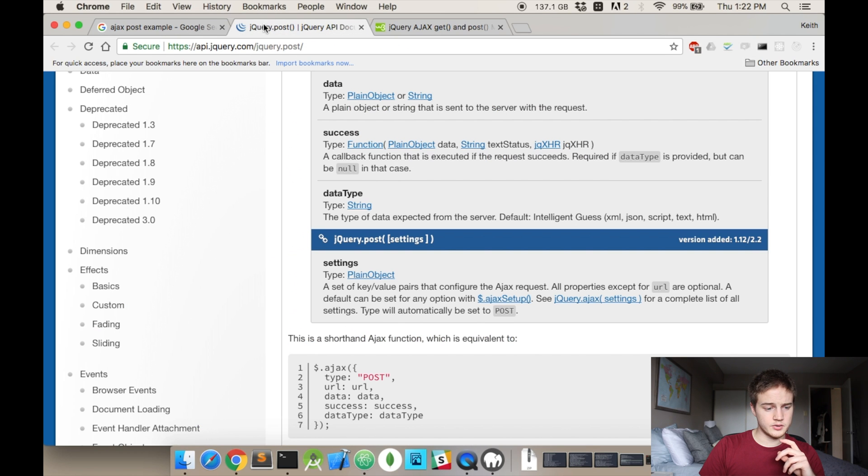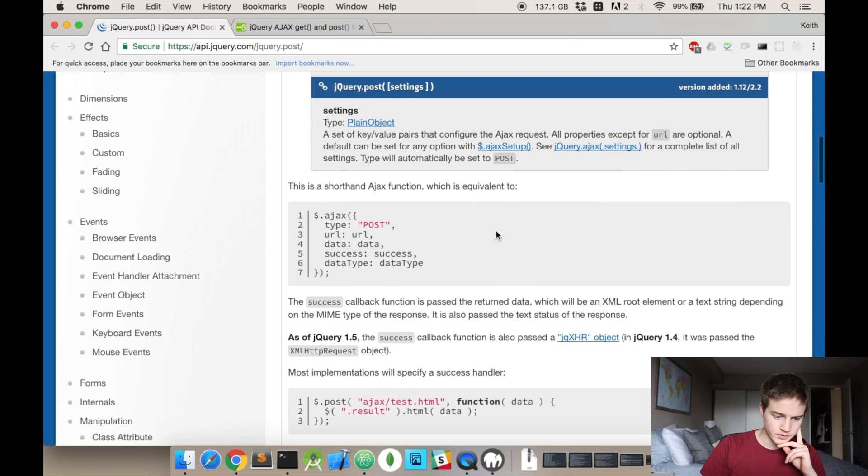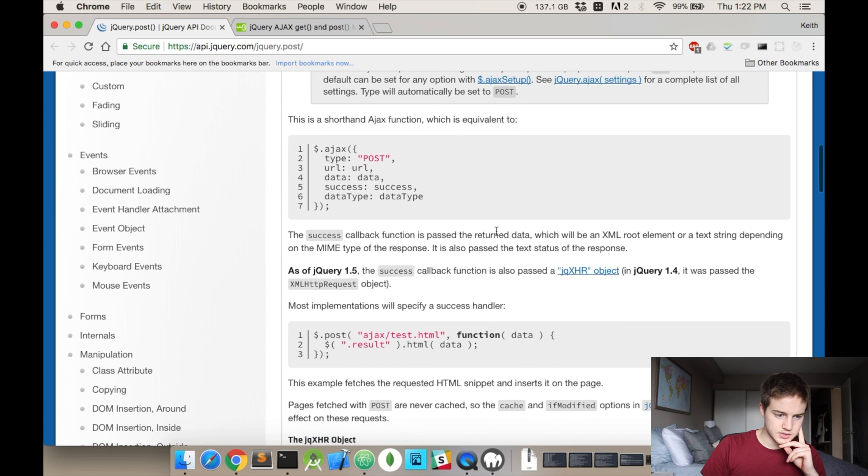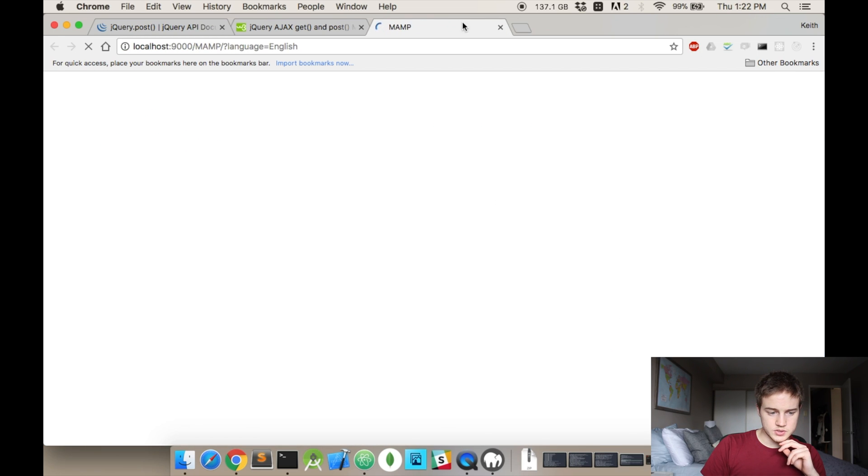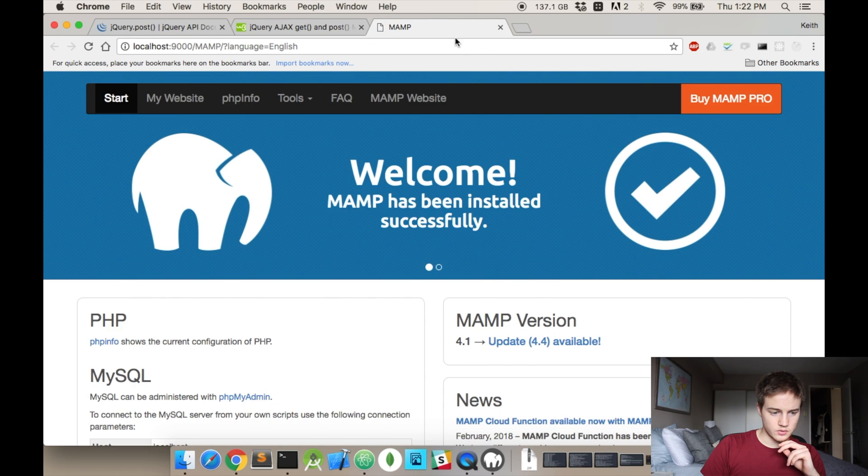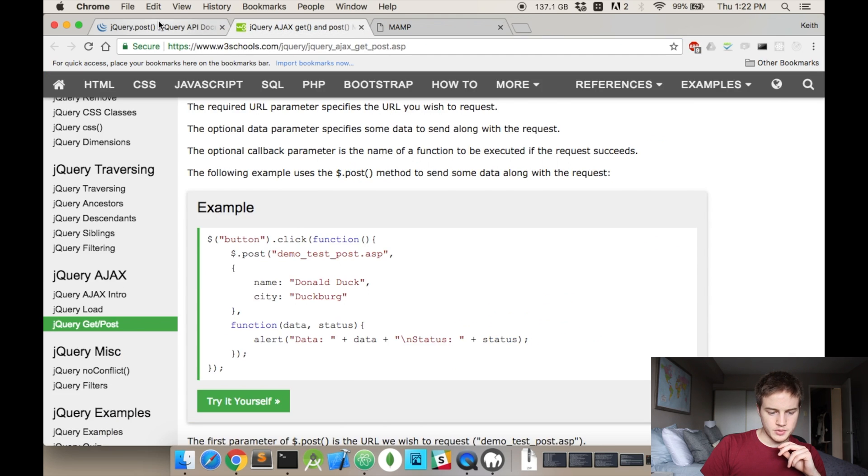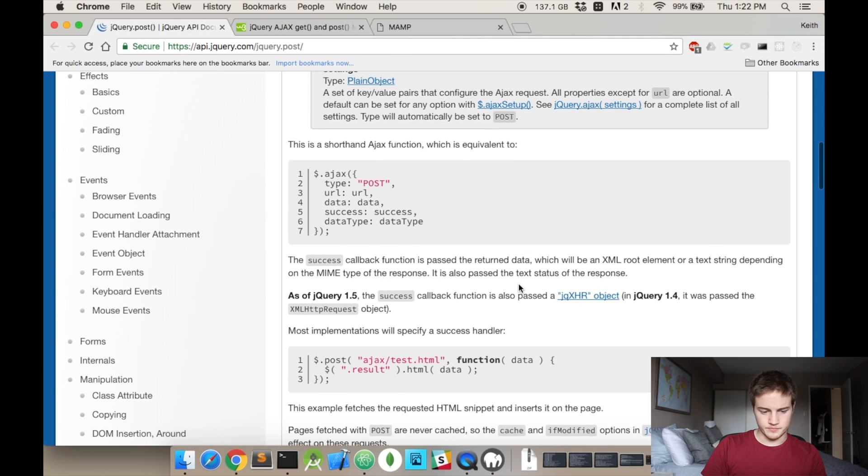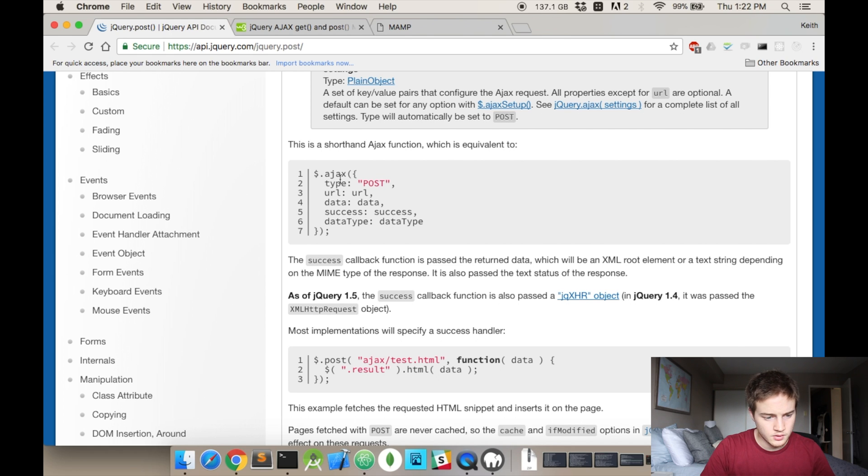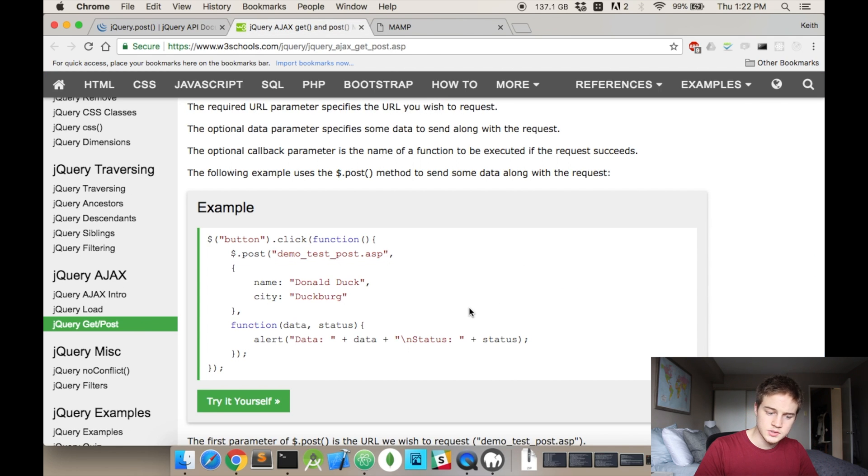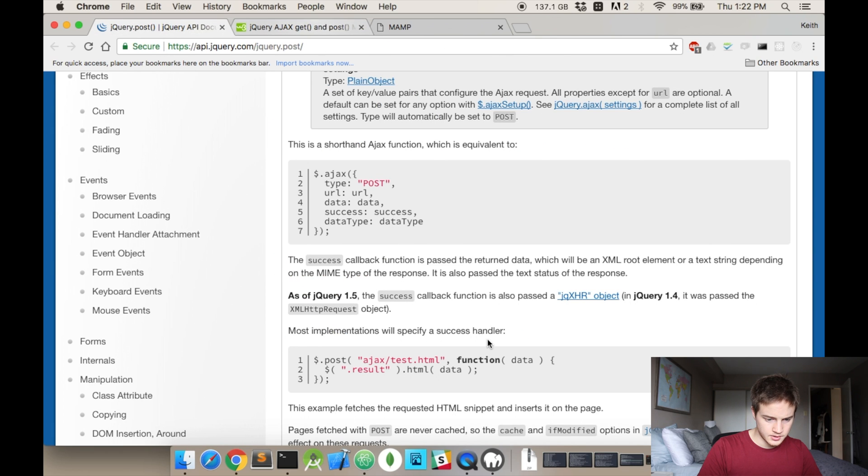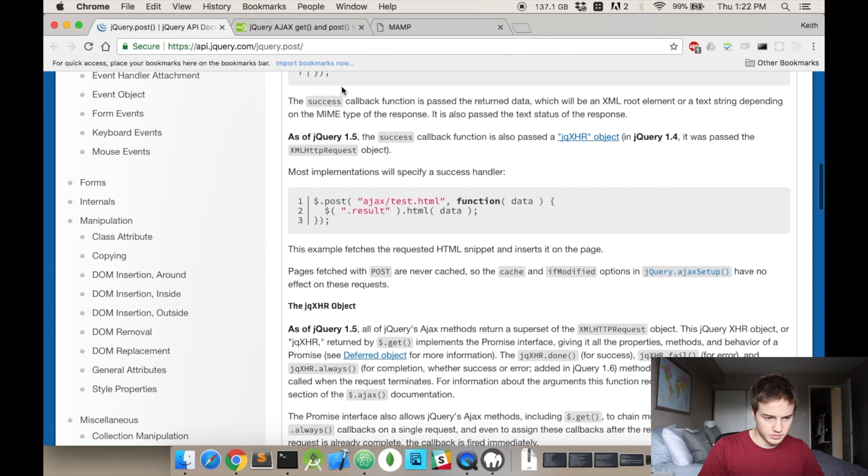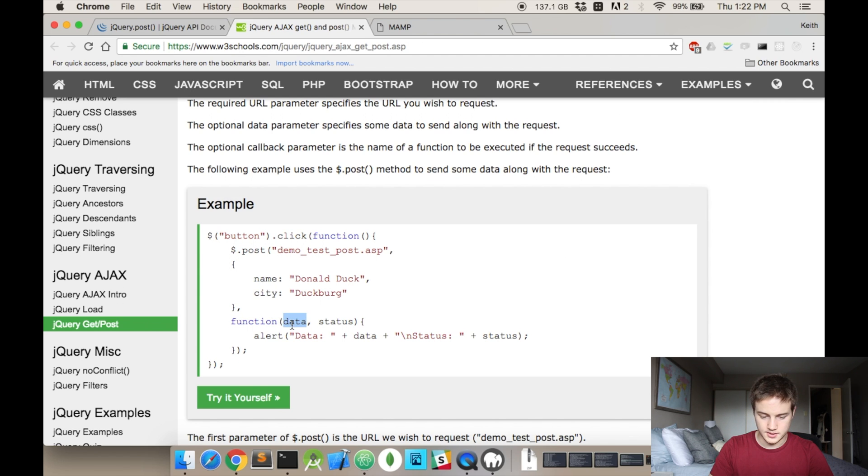I also have these two links in the description. The first one is the API for jQuery, and this is what an Ajax request looks like. And then I also have the W3Schools. Here's an example of that as well. As you can see, passing data here, you get back data and the status, and I'll show you how to do all that.